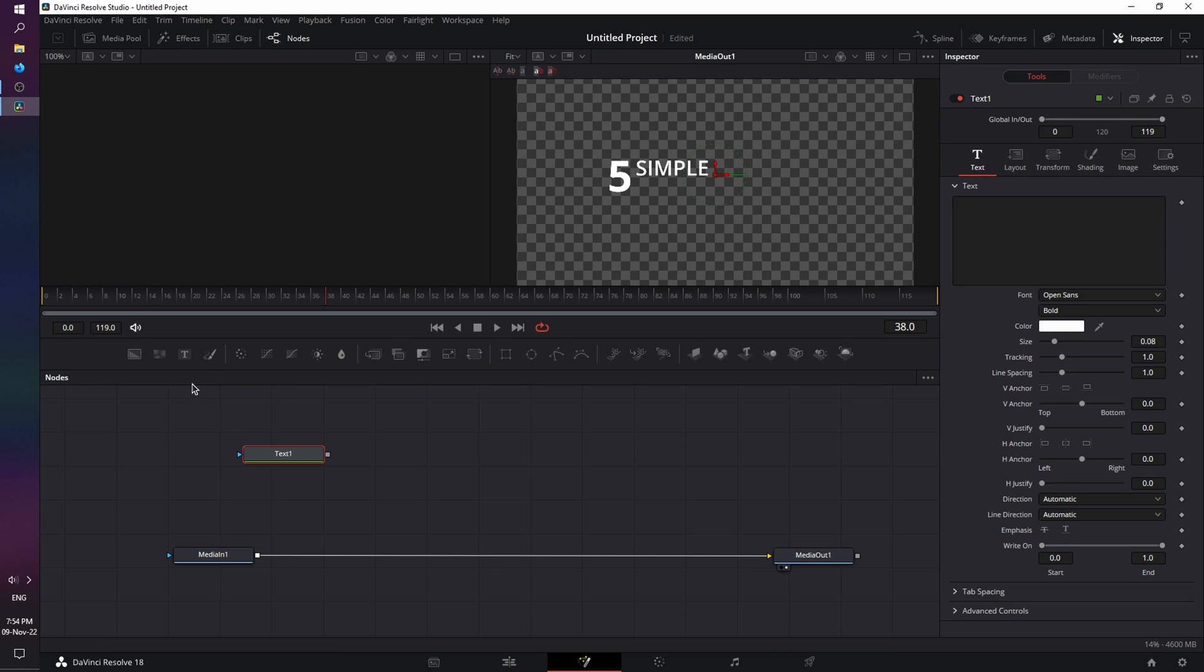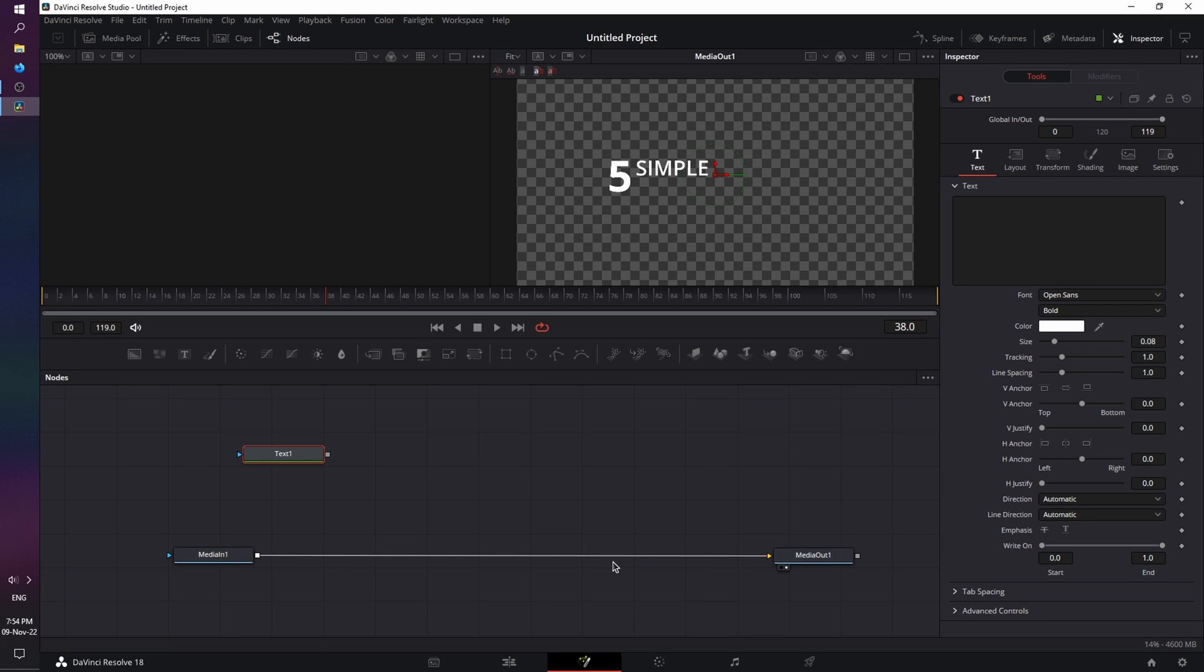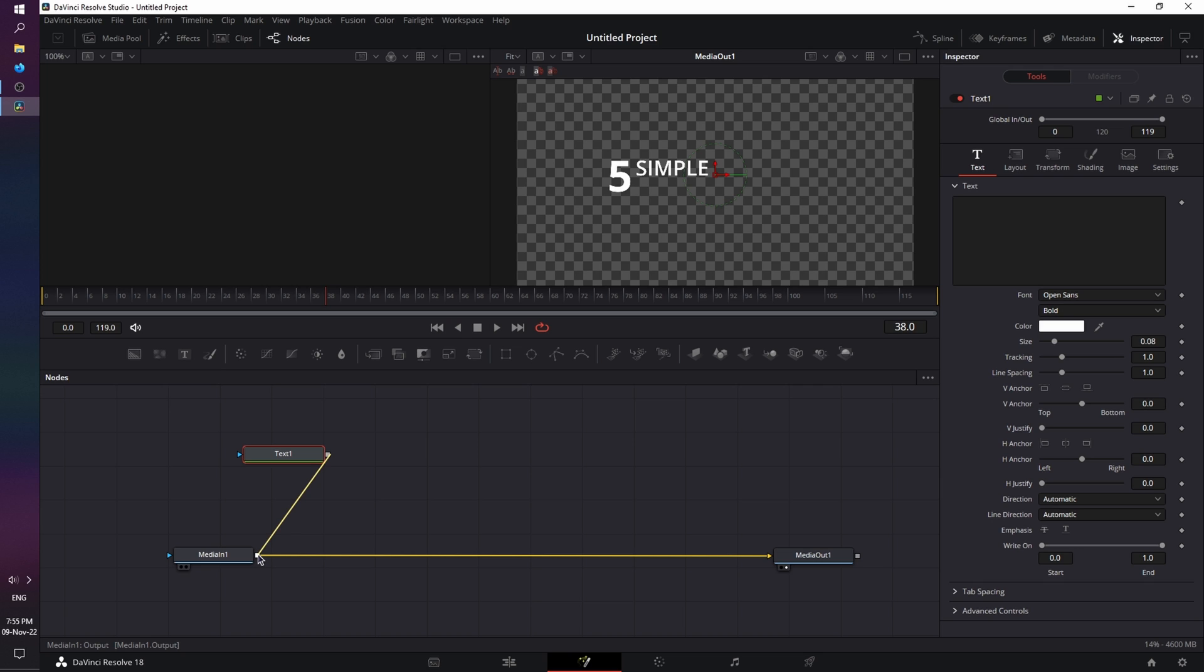So let's grab a text node. By the way, this is a text plus element, just so you know. And as you can see, each node has an in-point and an out-point. And in order to connect the nodes, it's simple. You take the out-point from one node, and connect it to the in-point of the other node. So in our case, I'm going to take the out-point from our text node, and connect it to the out-point of the media in one.